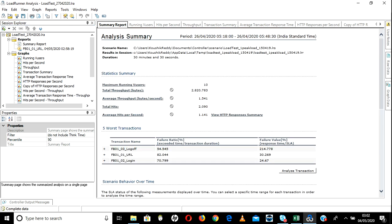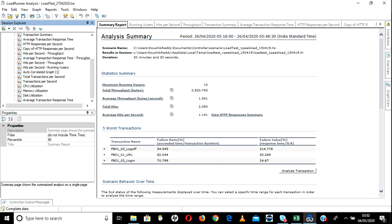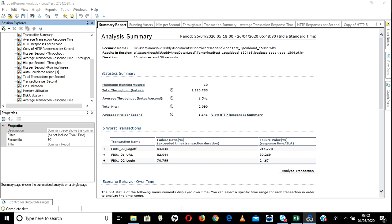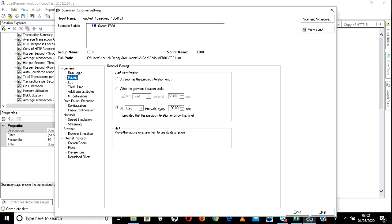This is all about adding graphs, doing SLA, and doing stuff. Let's go ahead and do a few more things. Go to File — here if you want to see runtime settings for your scenarios, you can go here and view what runtime settings were given in Controller. This is one more way to check. Sometimes in interviews they may ask: is there any way to check runtime settings in Analysis? Yes — go to File and View Runtime Settings.